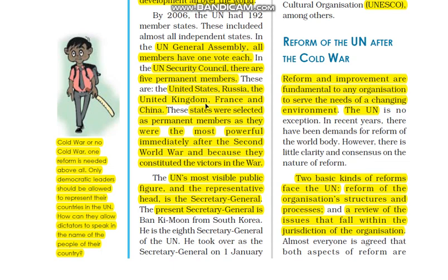तो यह दो main चीजें होंगी — United Nations General Assembly और United Nations Security Council. Side में एक cartoon है — इसका answer देने की कोशिश कीजिएगा। जो सबसे पहले सही answer देगा उसका comment recognize किया जाएगा। Cold War और no war — 'One reform is needed above all: only democratic leaders should be allowed to represent countries in the UN. How can they allow a dictator to speak in the name of the peoples of their country?' इसका जवाब देने की कोशिश कीजिएगा — यह एक technical question है।